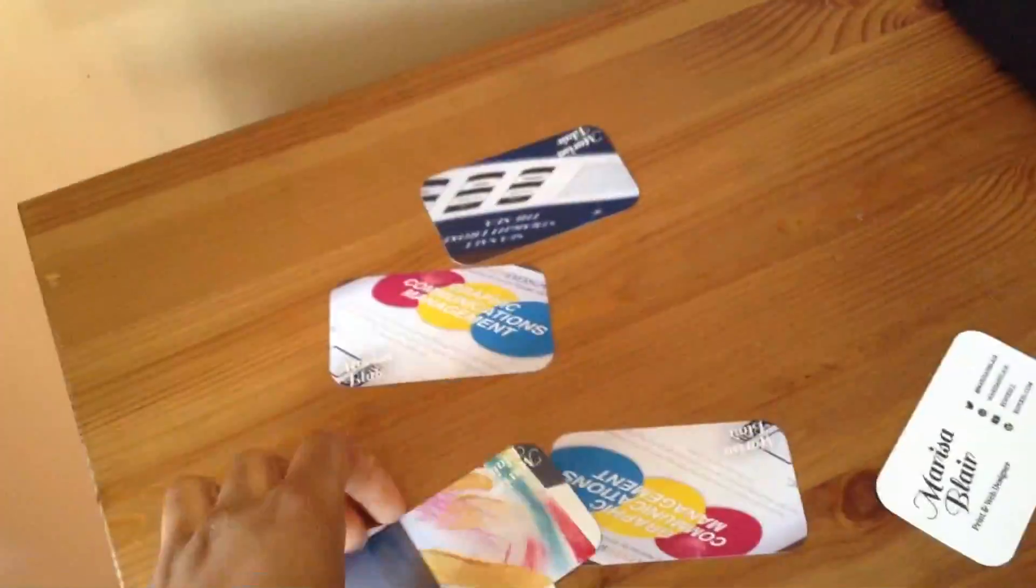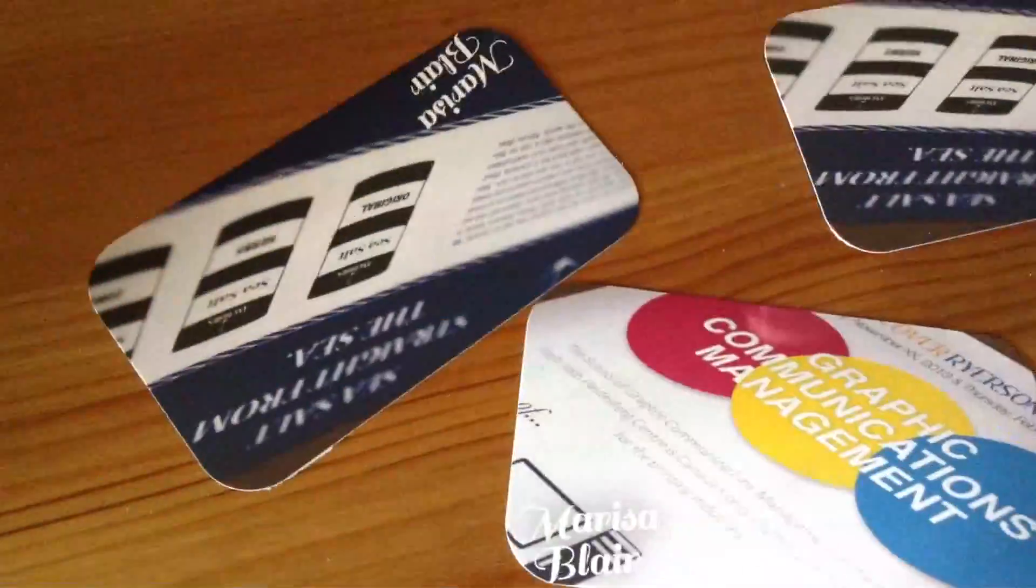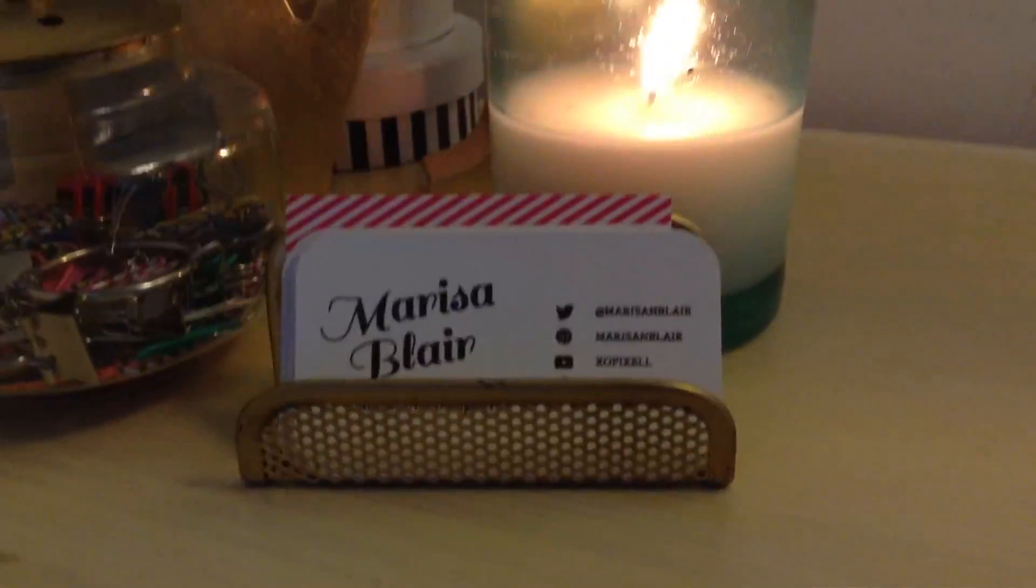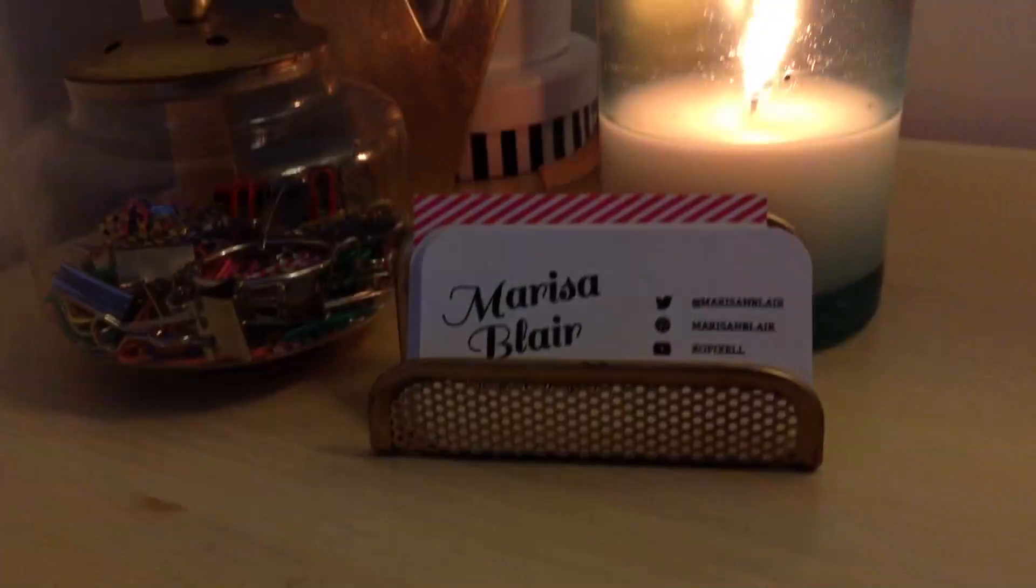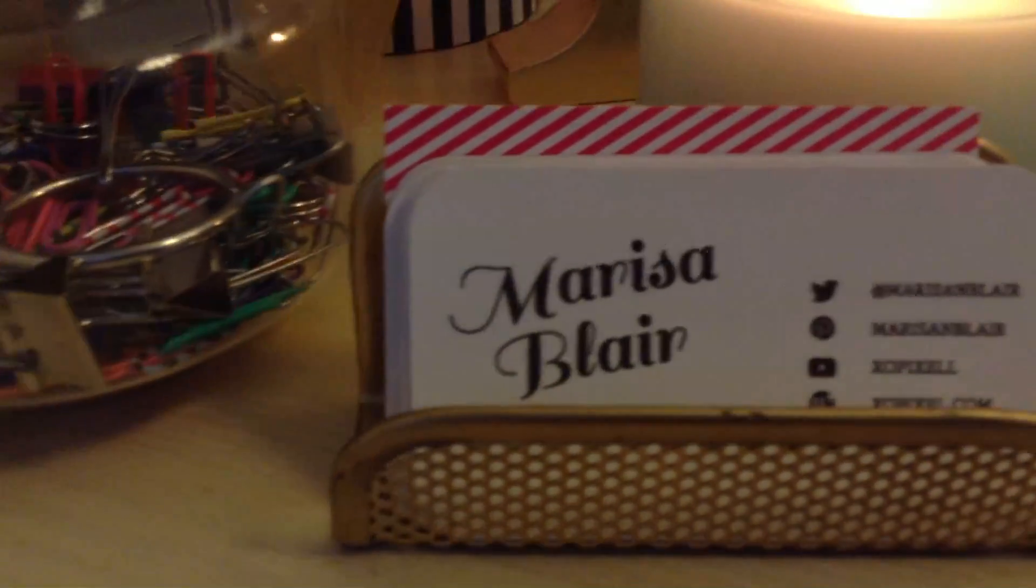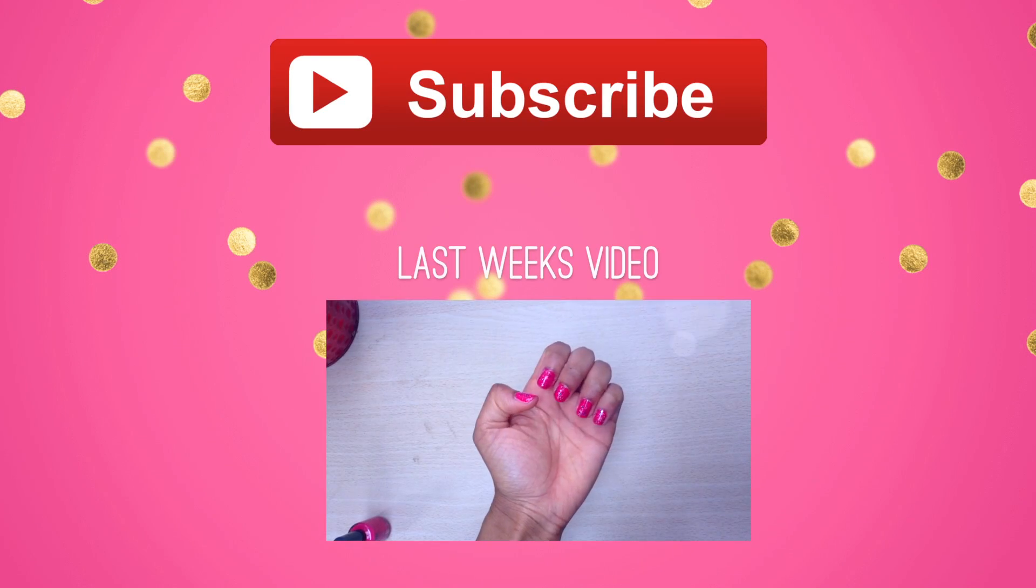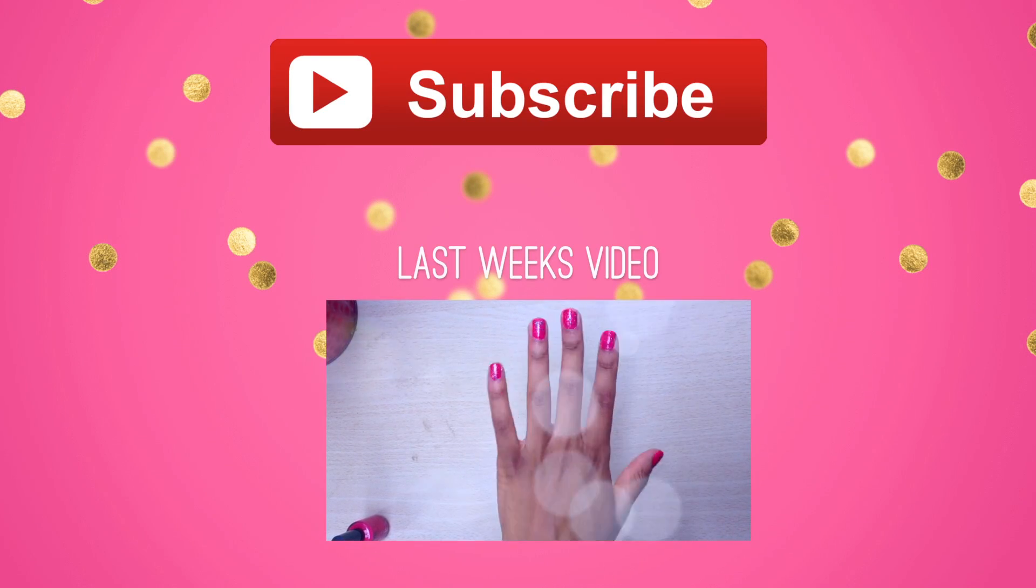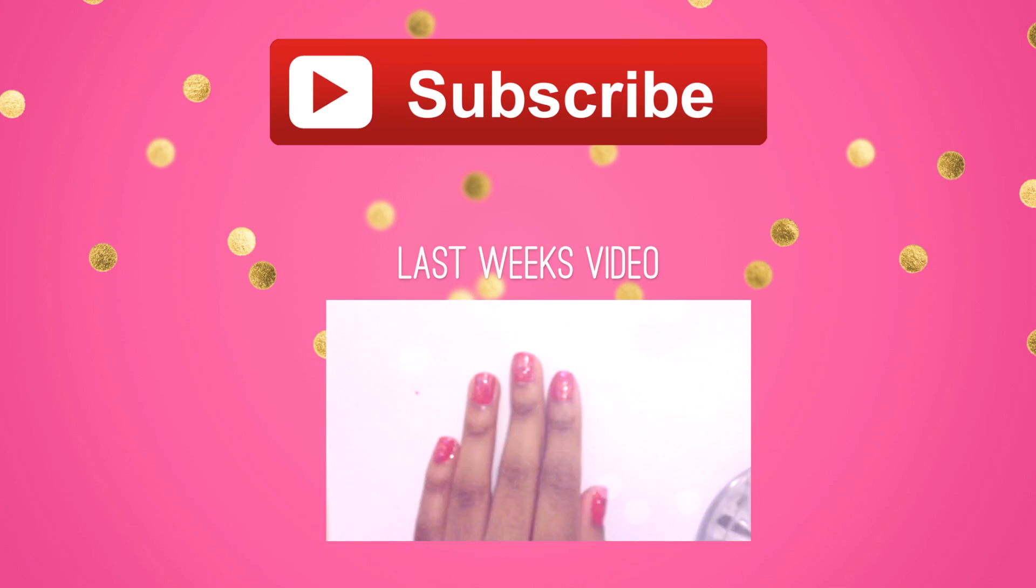We're done! You've officially designed your own business cards. Now hand them out to everyone you know and show off your work. Good luck! Don't forget to rate, comment, and subscribe.